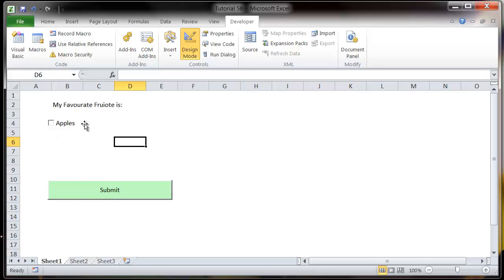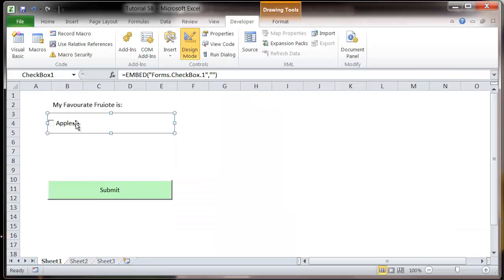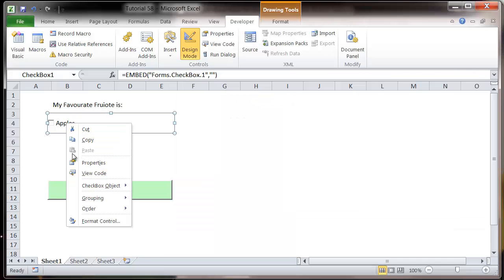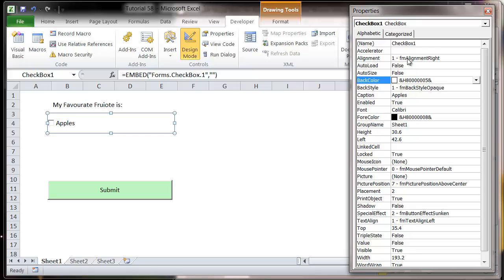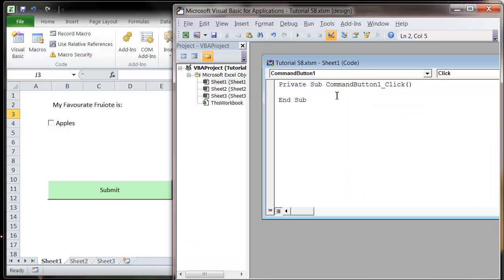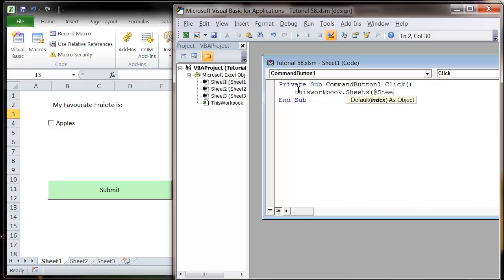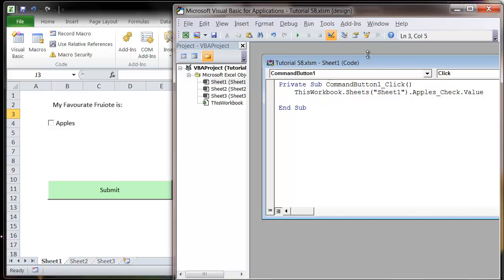So when we go into our editor, if we want to reference this apples checkbox, then we just reference its name up here. So let's call this apples_check and then let's go into our editor. Then we reference first of all the workbook and then the sheet, so in this case Sheet1, and then we put in the name of our checkbox and we put in .value and that's going to evaluate to either true or false.